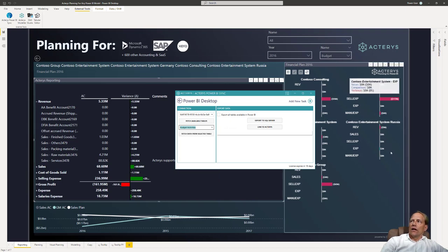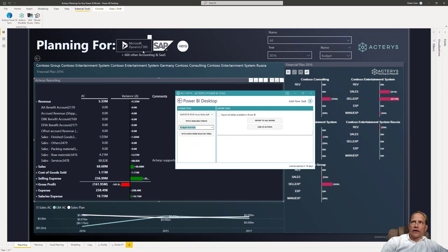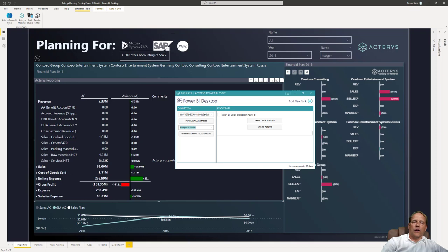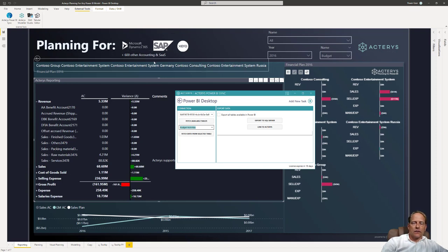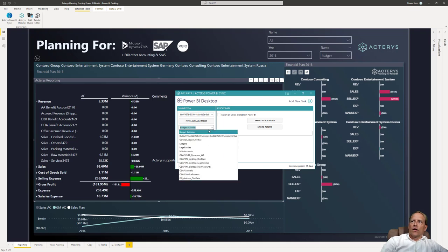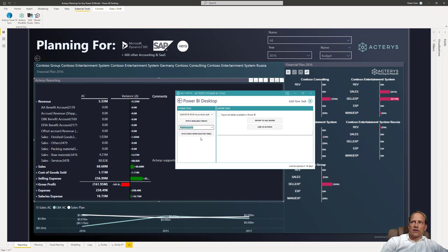And then whatever you have in Power BI, in this case it's Microsoft Dynamics but this will work for any connection in Power BI. So for example SAP and any of the 600 plus connectors are supported so you can take all the data that you have in Power BI.